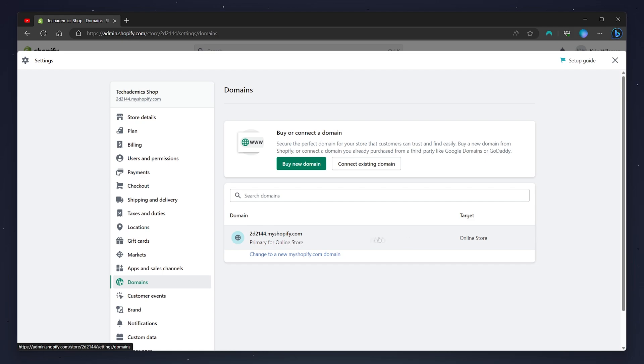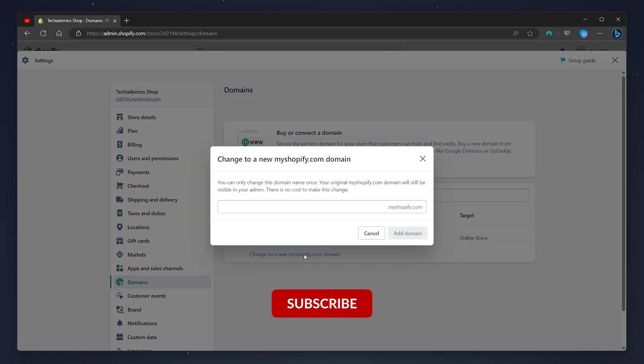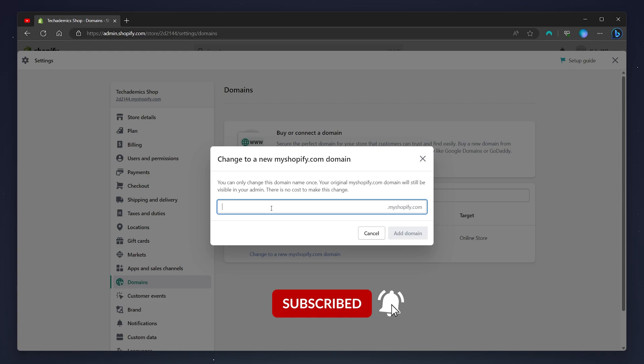From here we can change our domain by clicking on change to a new my Shopify domain and then type in your new domain here. In this case I'm going to use my techedemics.